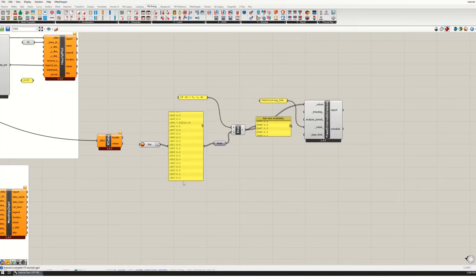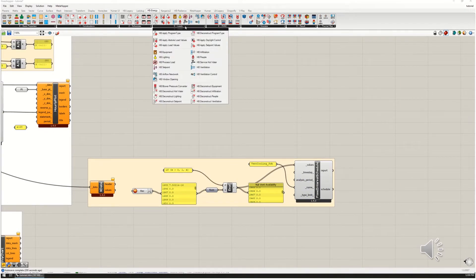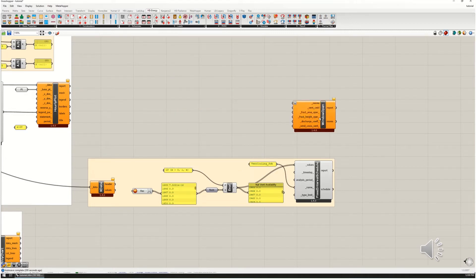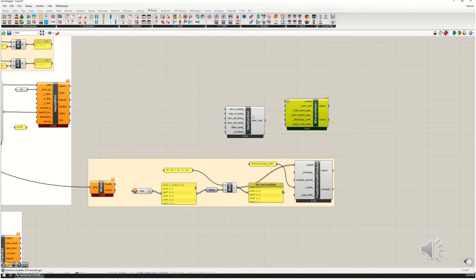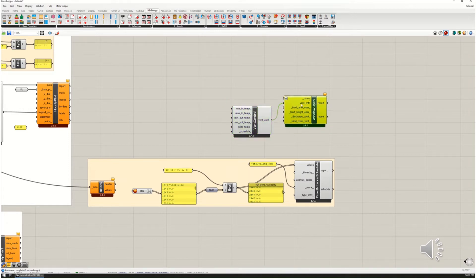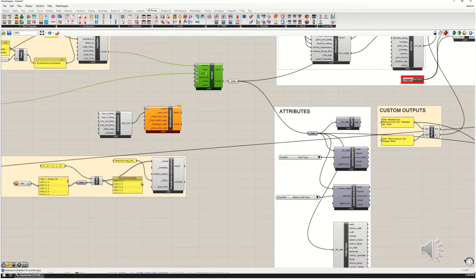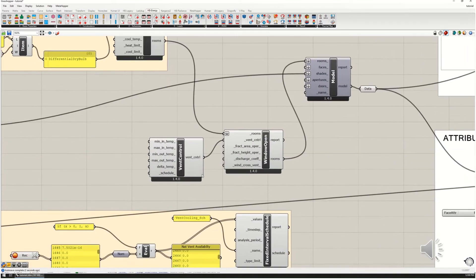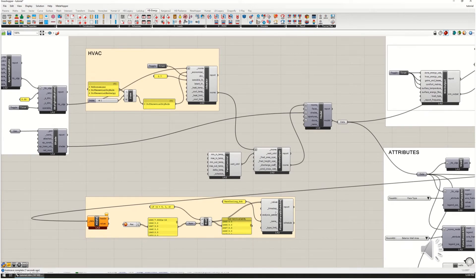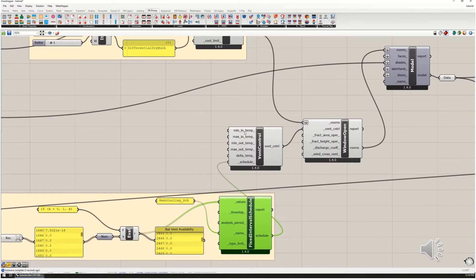I'm going to add the natural ventilation objects onto the canvas. There is a 'Window Opening' component in Honeybee under the Loads category, and also a 'Ventilation Control' component — we'll need both. Ventilation control gets hooked up to the ventilation control input, and the rooms need to get hooked up to the rooms input over on the other side of the canvas. The rooms output goes into the model component, and that's going to add the windows to it.